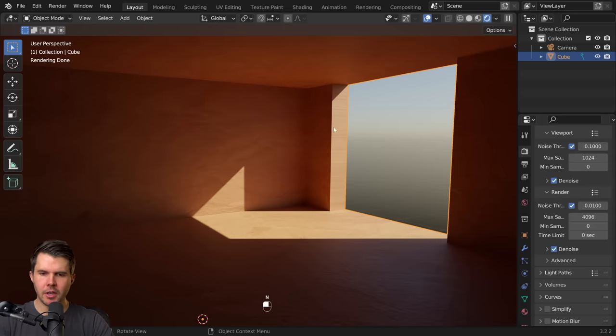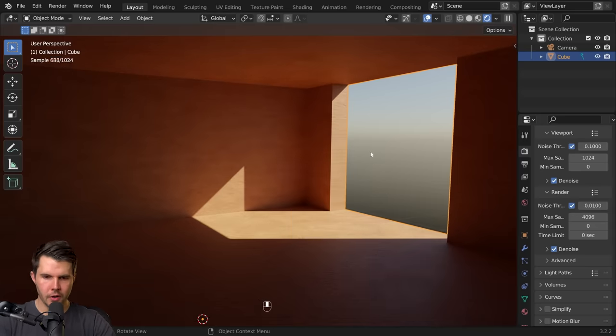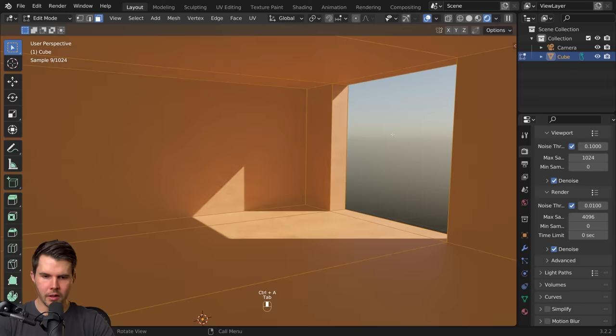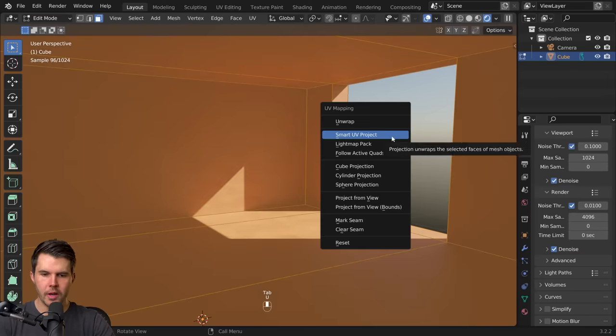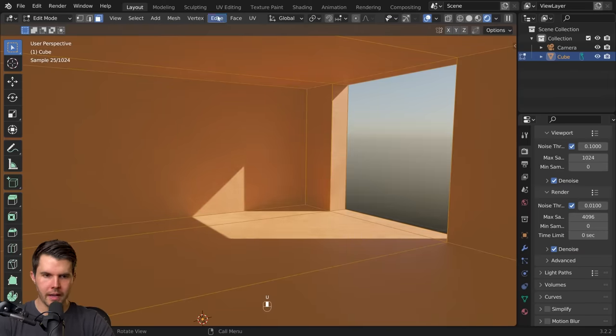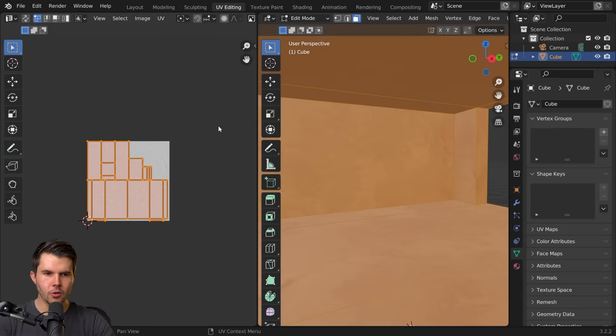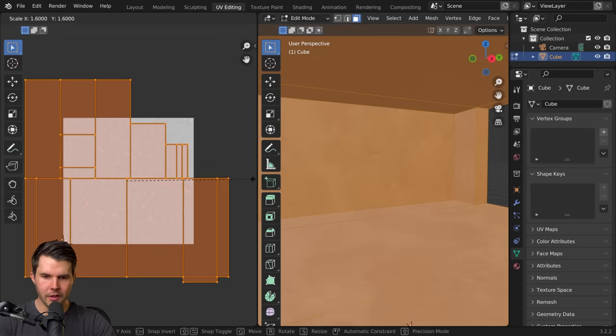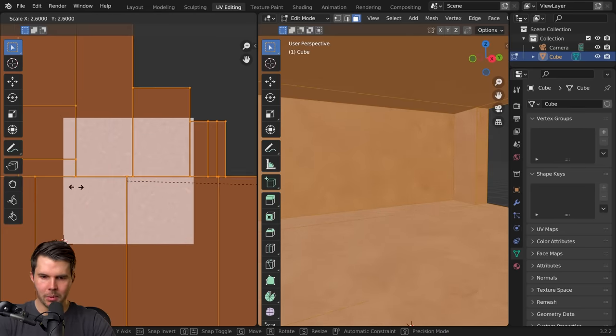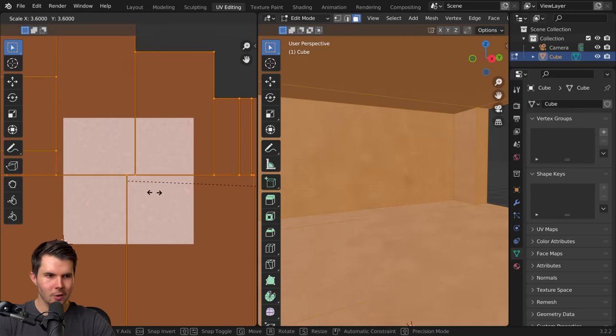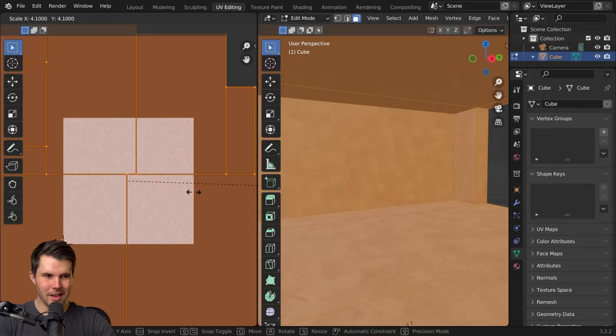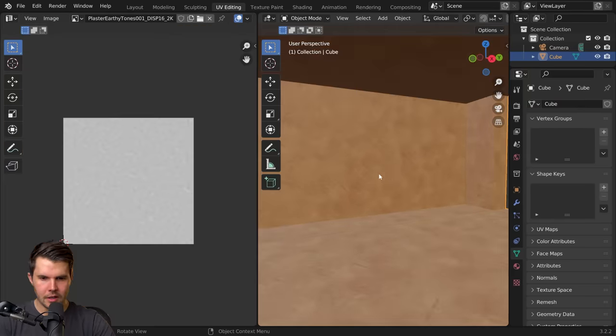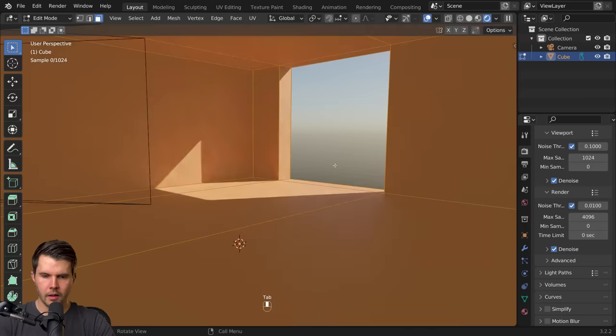The texture is stretching because we haven't set up UV coordinates yet. So first I'm going to apply the scale, then go to edit mode, U, smart UV project, okay, then go to the UV image editor and I'm going to scale this up until that plaster looks about right, which I think is around four or five something like that.